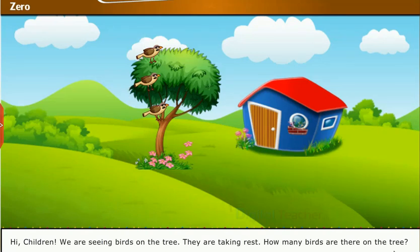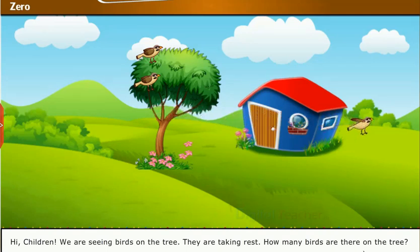Now another bird was also hungry and it flew away. Now how many birds are there on the tree? One, two. There are two birds on the tree.